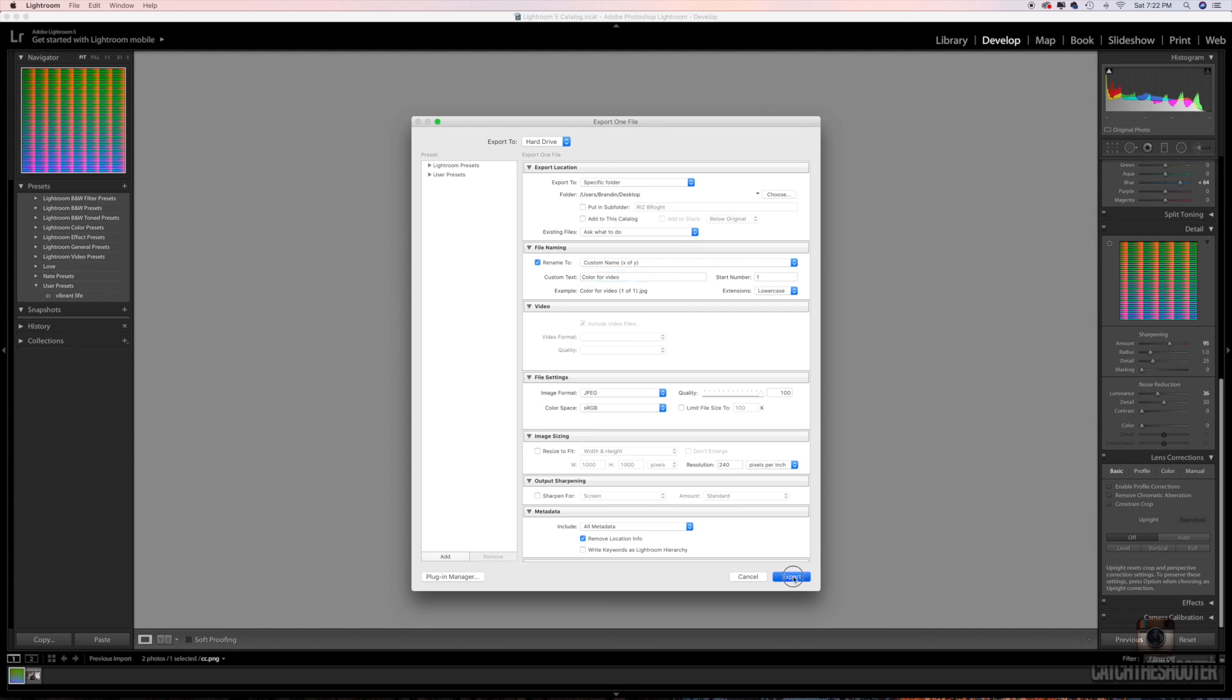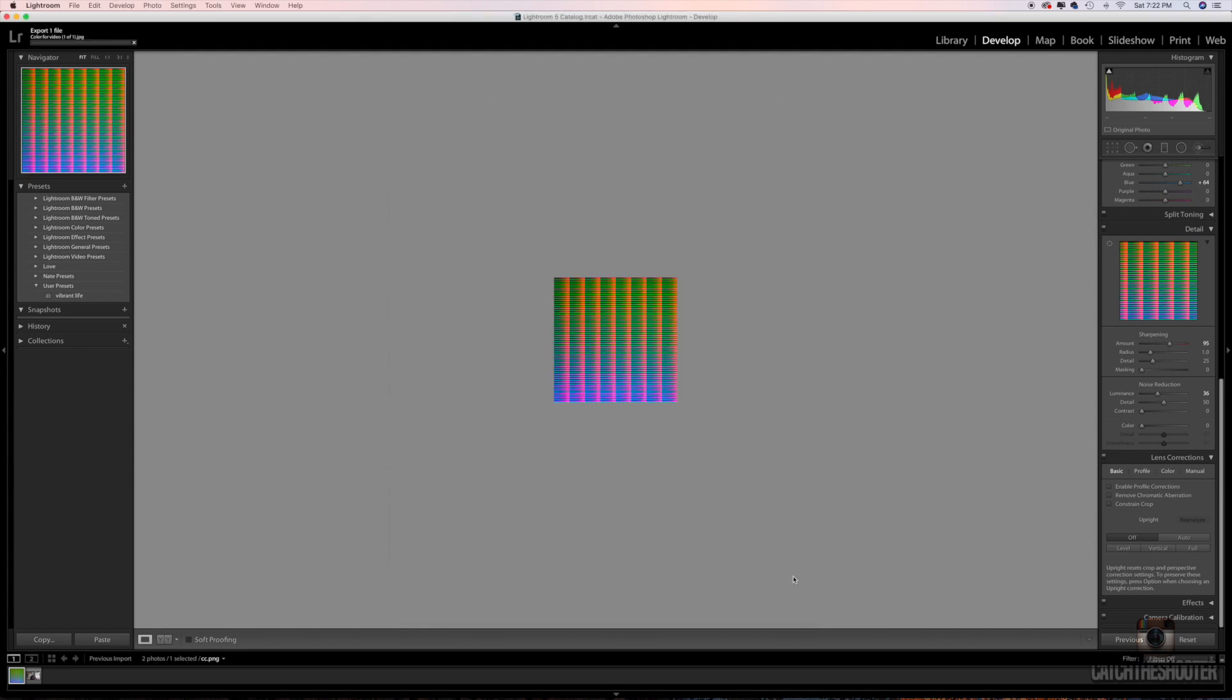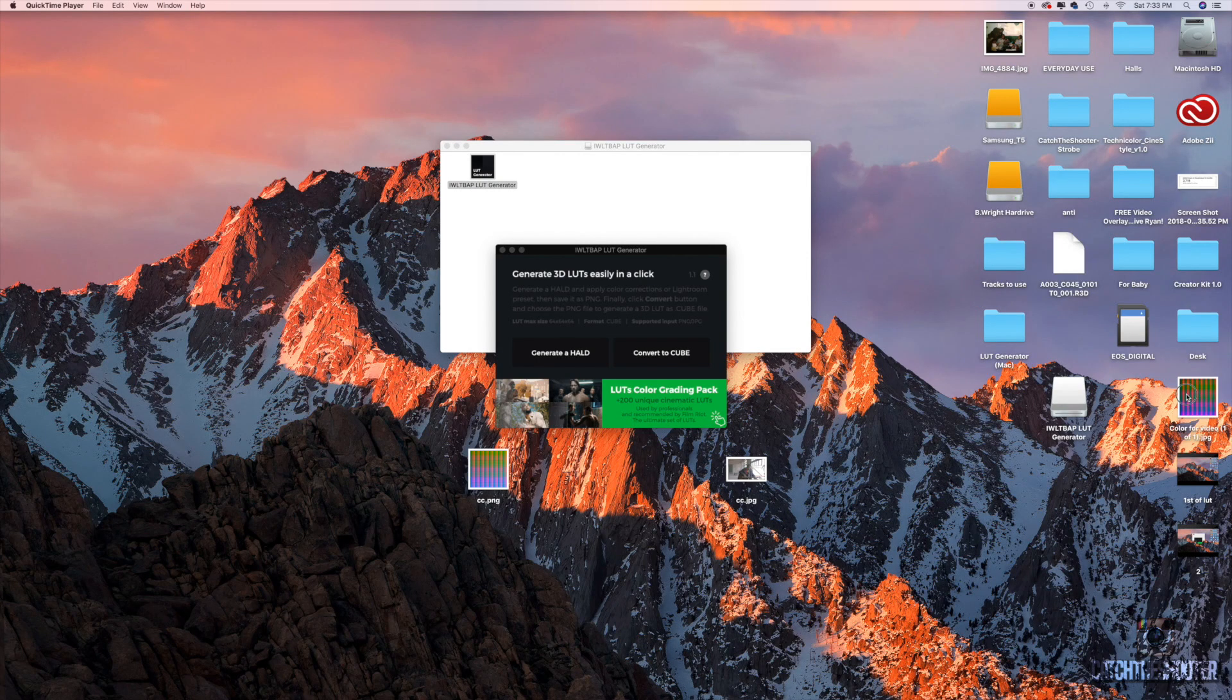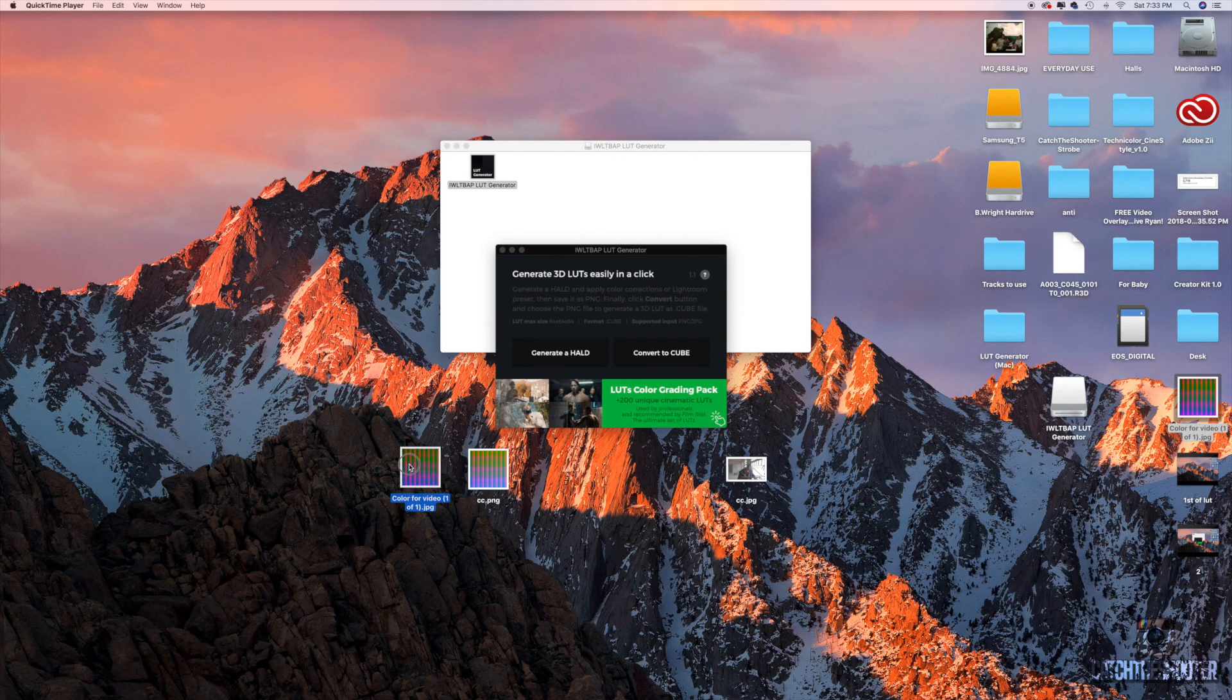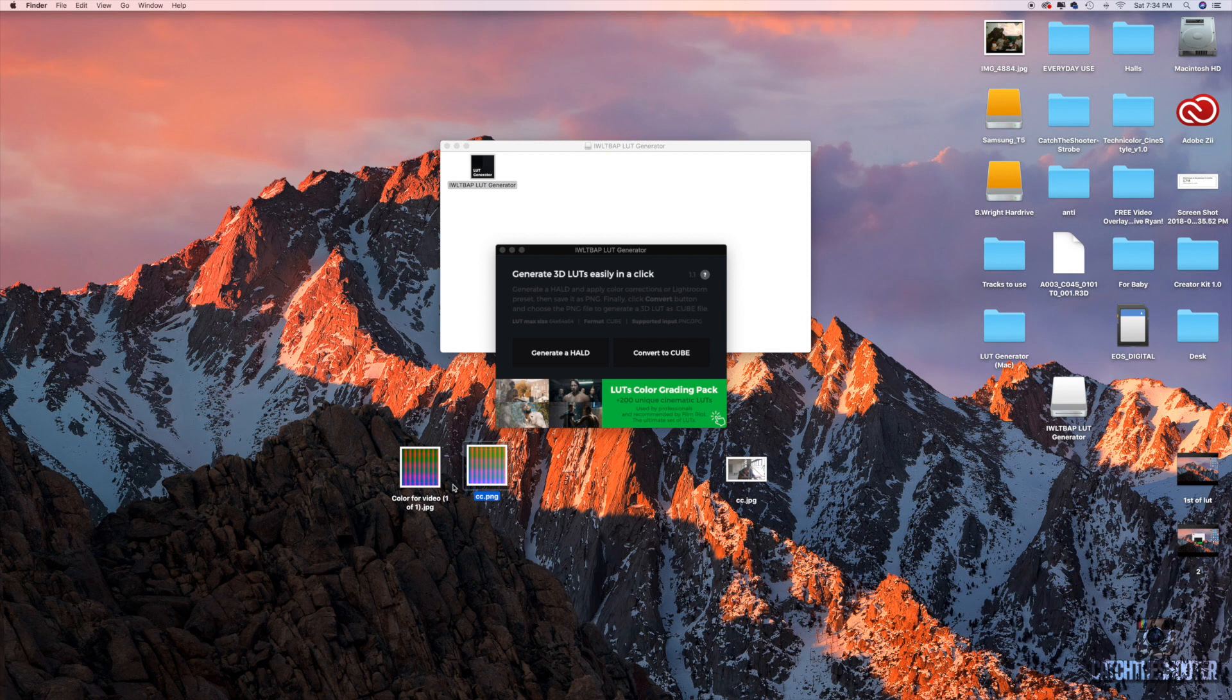All right, got 'color for video,' gonna tell it the desktop as well, it's already set to go to the desktop. Click export, and now we have a HALD on the desktop with the name that we named it, 'color for video.' If you pull them side by side, you'll see that it looks similar but the name is different, so that's how you know that's the one that you want.